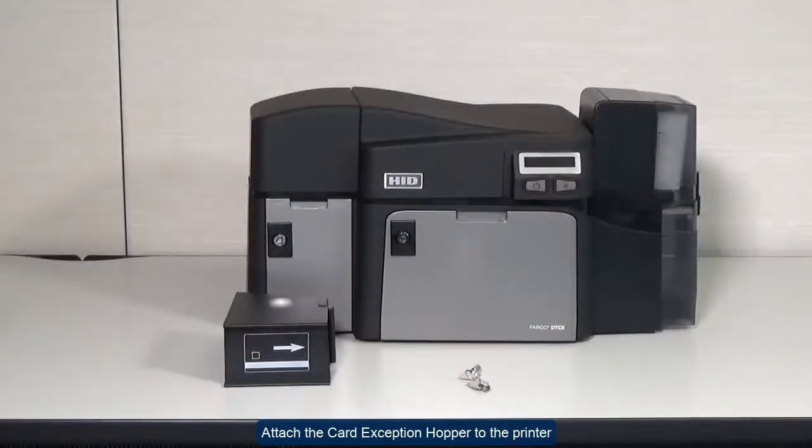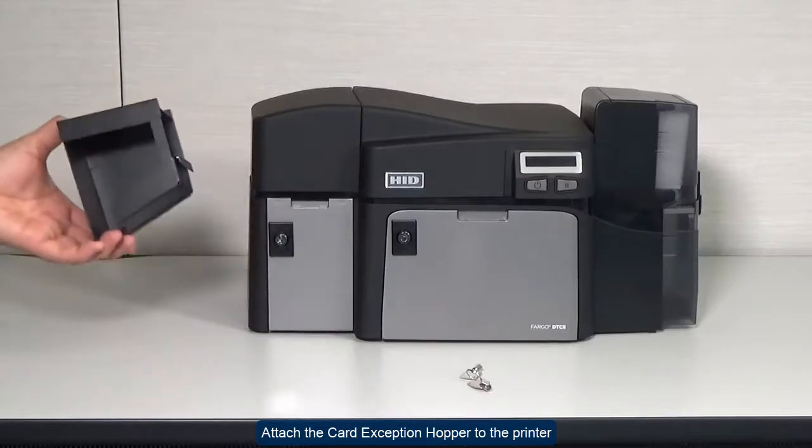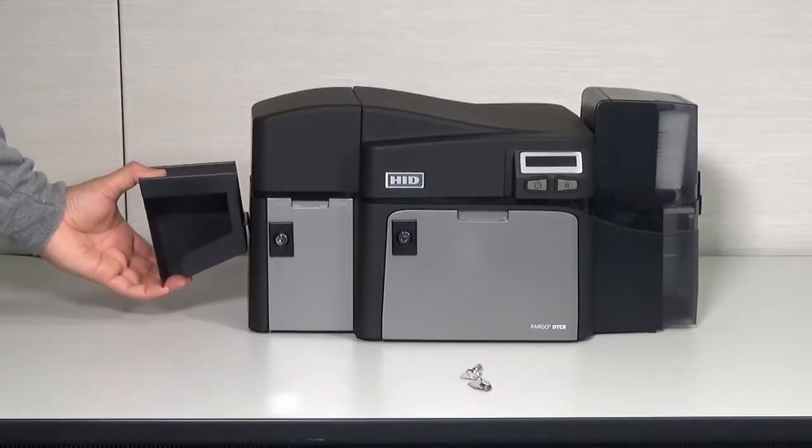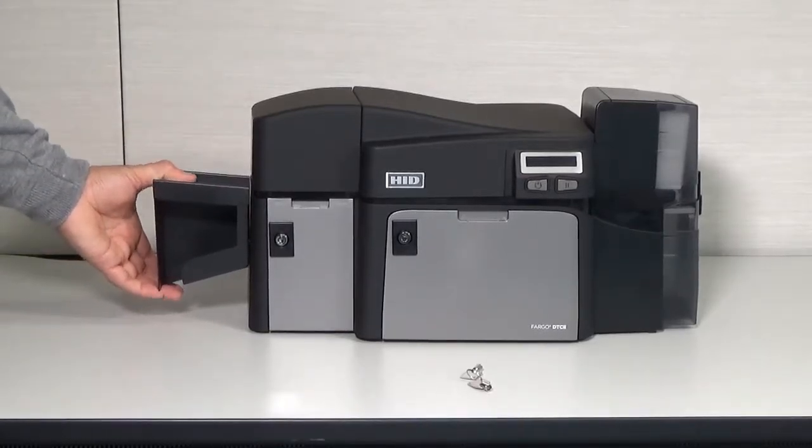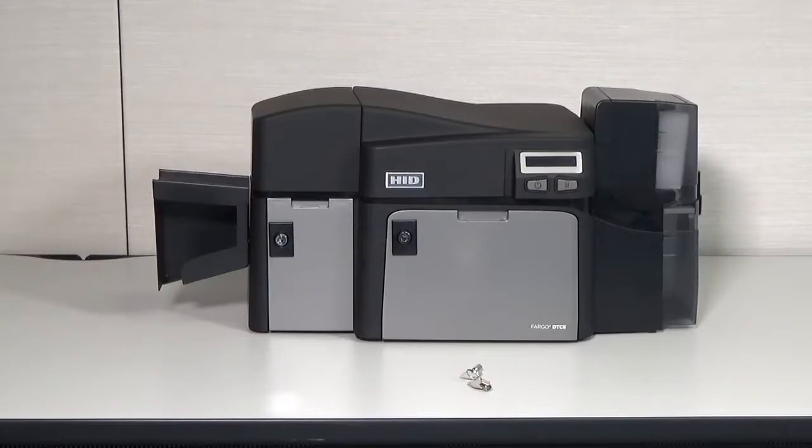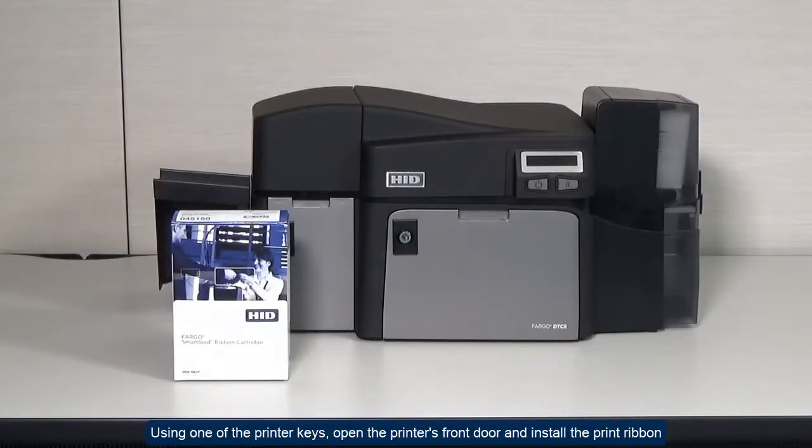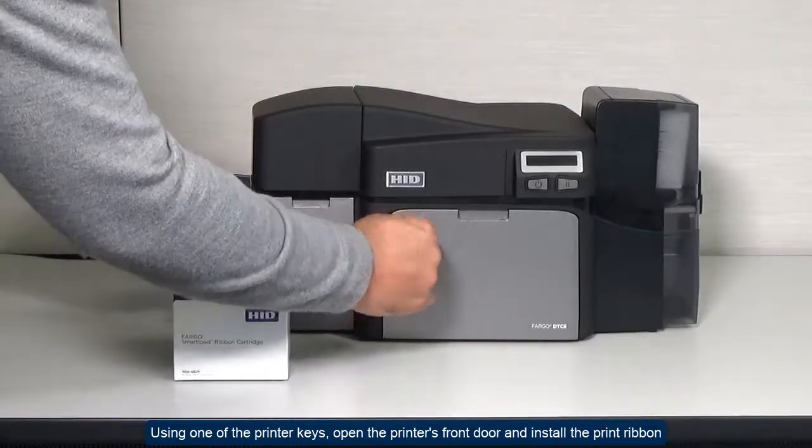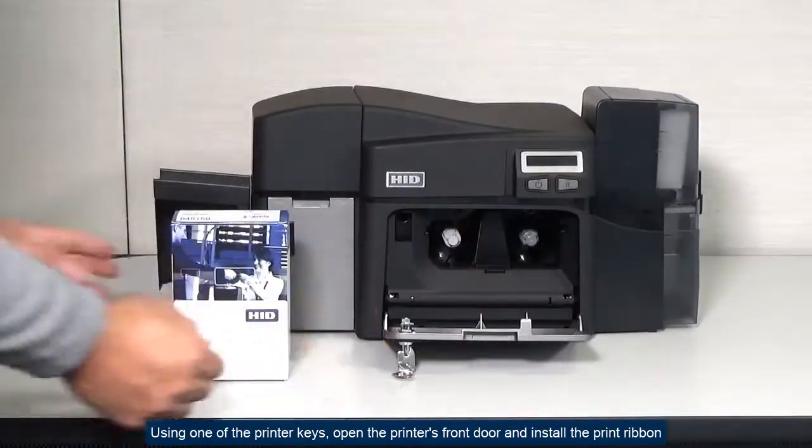Attach the card exception hopper to the printer. Using one of the printer keys, open the printer's front door and install the print ribbon.